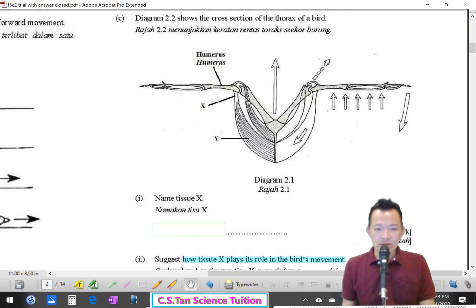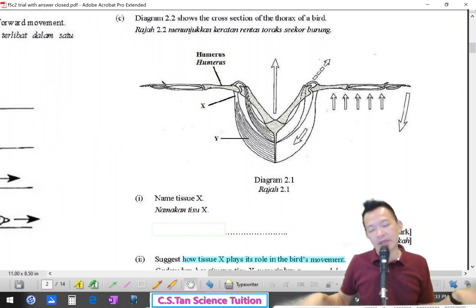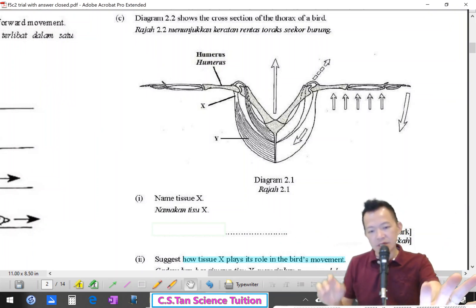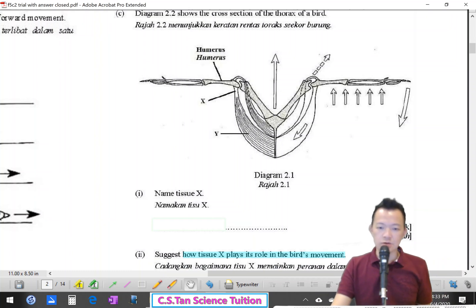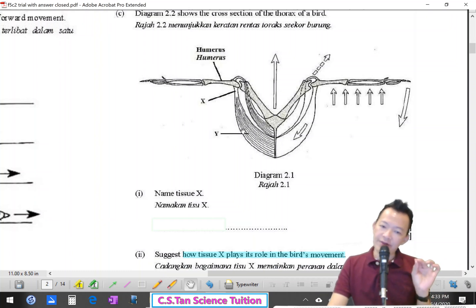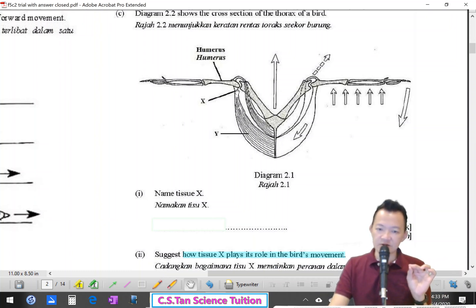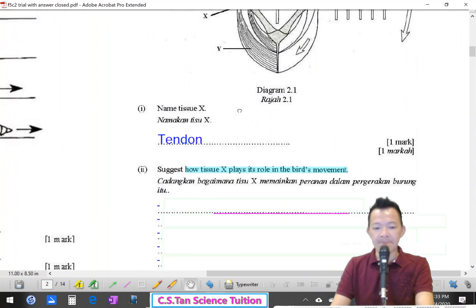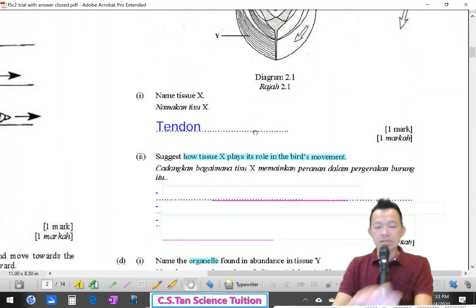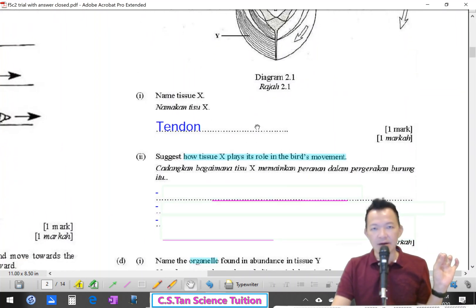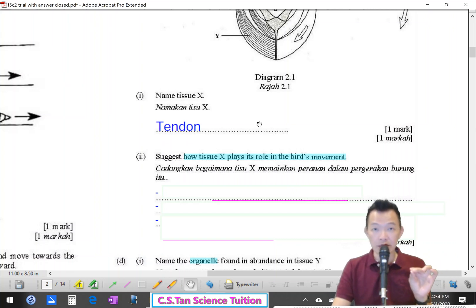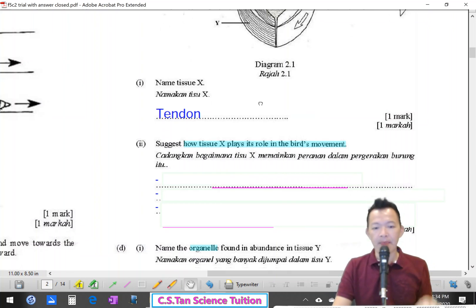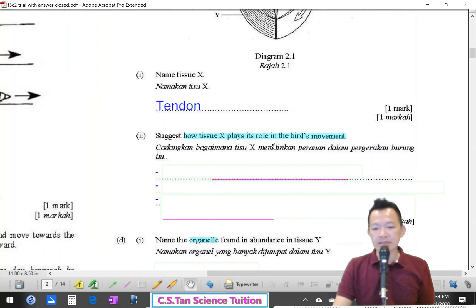Next, birds. Diagram 2 shows a cross-section of the thorax of a bird. Name tissue X — what is this tissue called? It connects the pectoralis major to the bone. This is a tendon. A tendon is completely inelastic, strong, and tough.